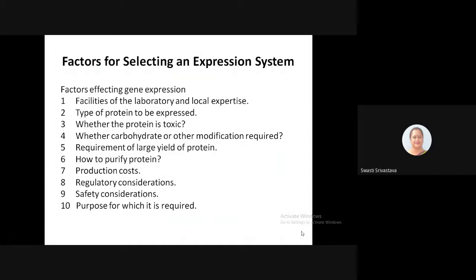The second factor is the type of protein to be expressed — whether it is a recombinant, simple, complex, or glycosylated protein, or a simple protein without any post-translational modifications, and whether this protein is required for therapeutic or simple consumption purposes. We also need to consider whether the protein is toxic. If it is toxic, then the cytotoxic potential needs to be estimated so we can devise strategies to ensure toxicity is not induced in the culture system.